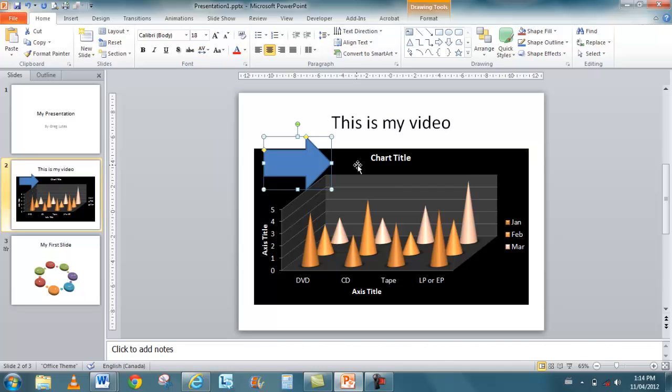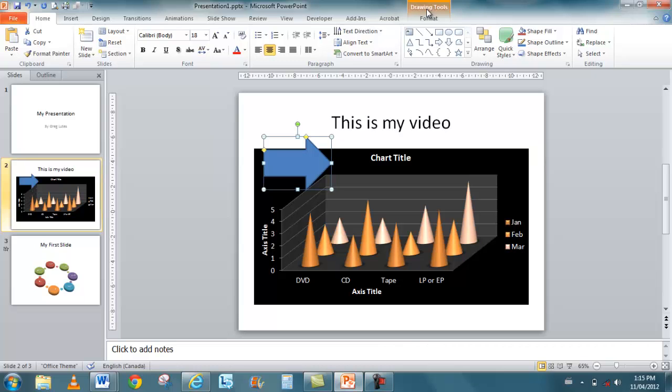You'll notice that it didn't switch to the drawing tools. This is a bit of a flaw with the product. I do find that sometimes, for whatever reason, it doesn't switch to the proper tabs. So you do have to pay attention up top here to see if there are any additional tools or additional options. I'll just switch to my additional options here.